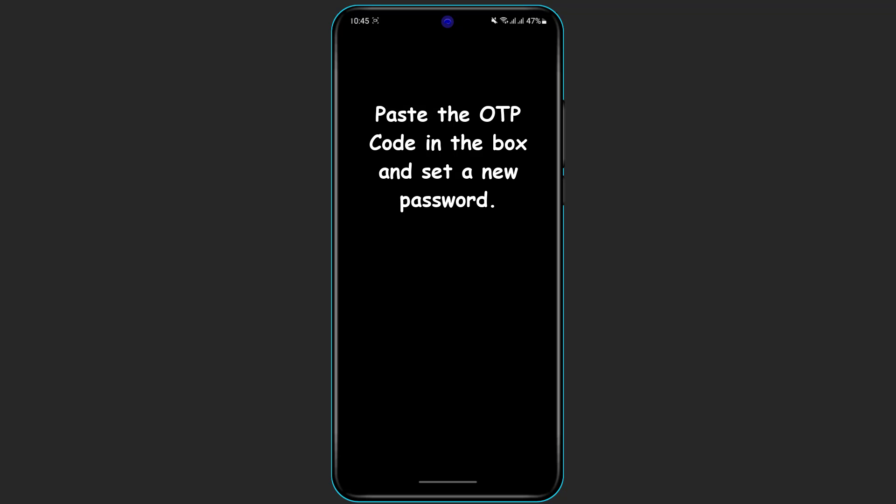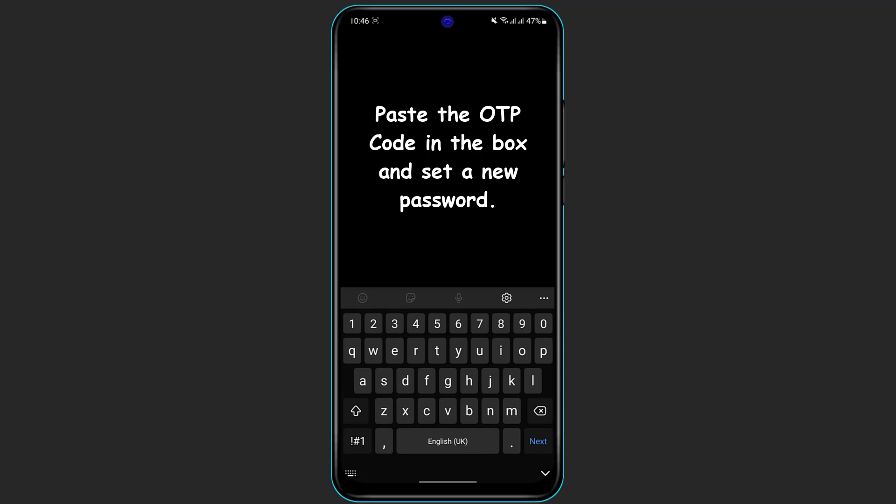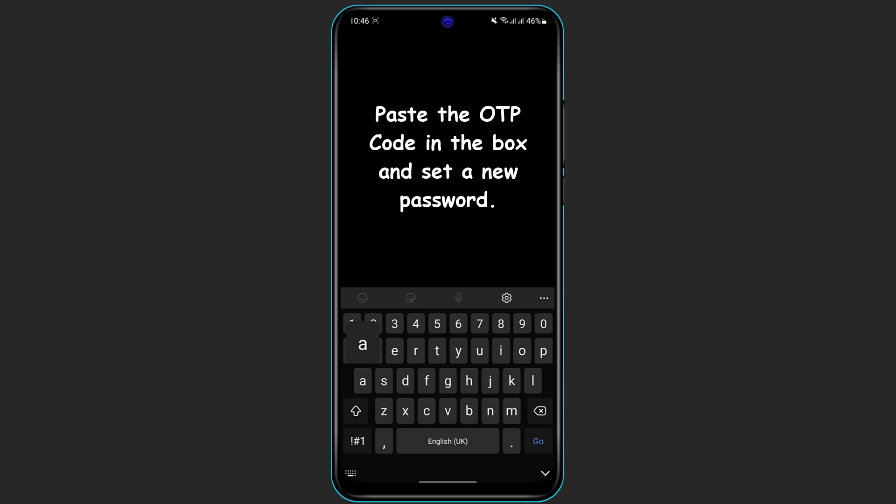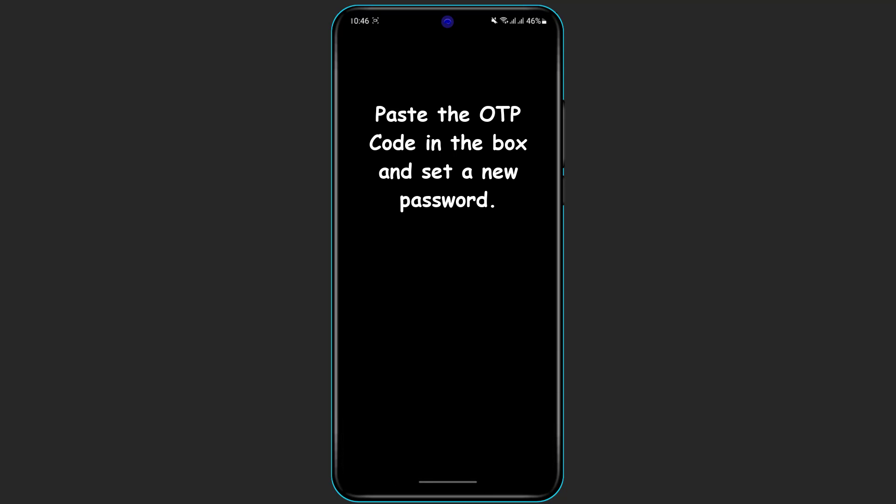Once you click Continue it will ask you to enter a new password, which must be at least 6 characters. Make sure you choose a password you can easily memorize but that is also very secure — include uppercase letters, lowercase letters, and mixed alphabets and numerals. Enter your new password, then retype it in the second box to confirm it.